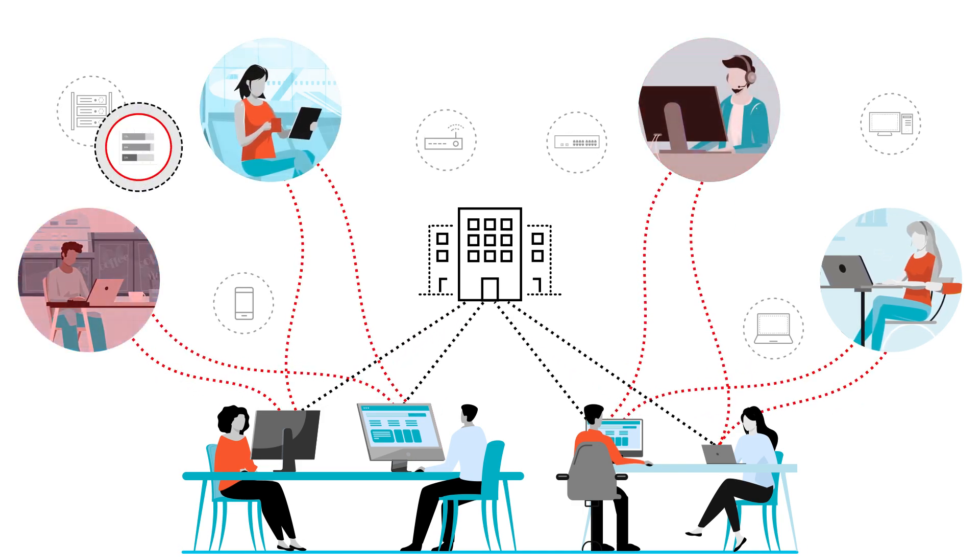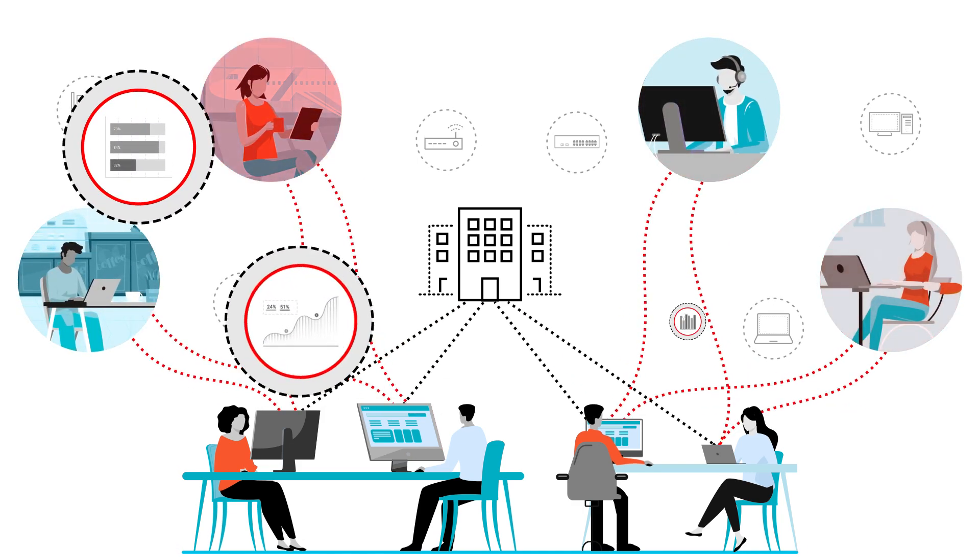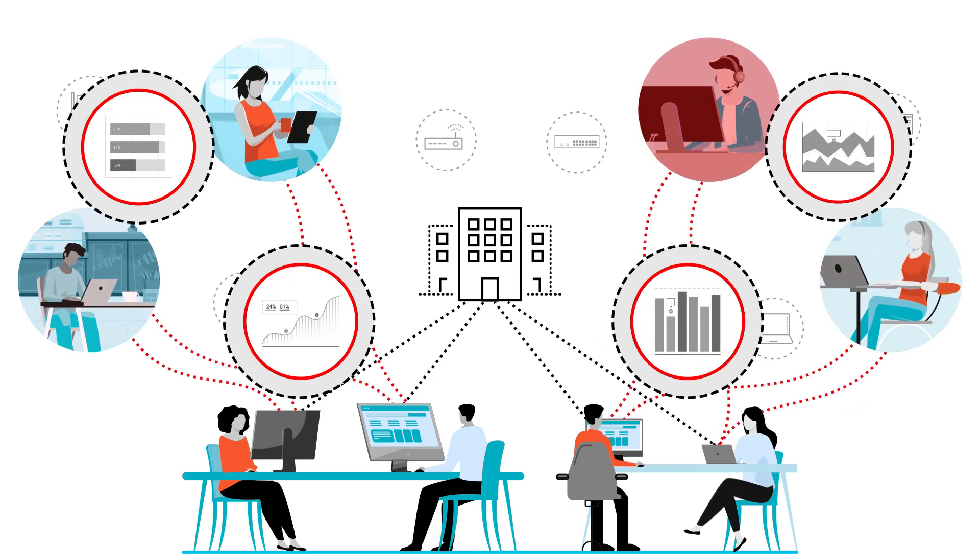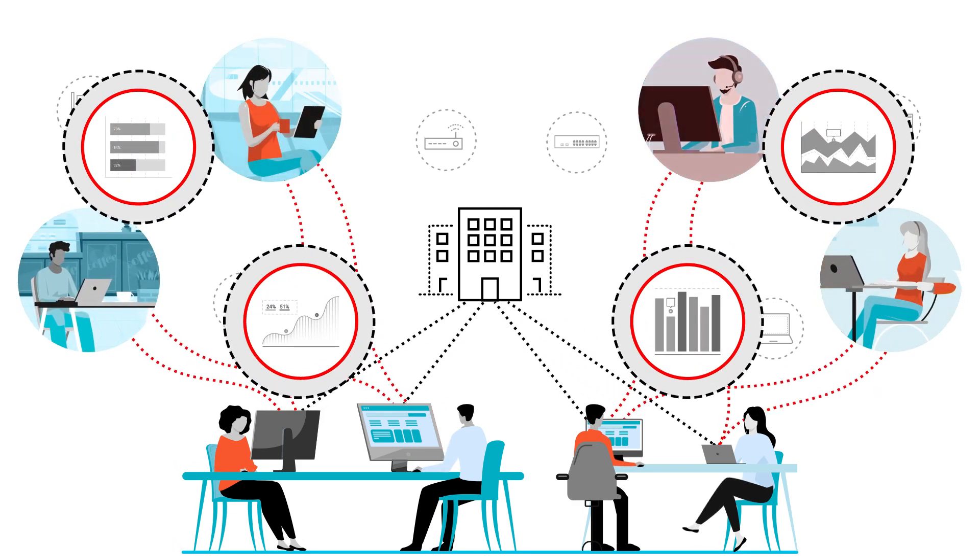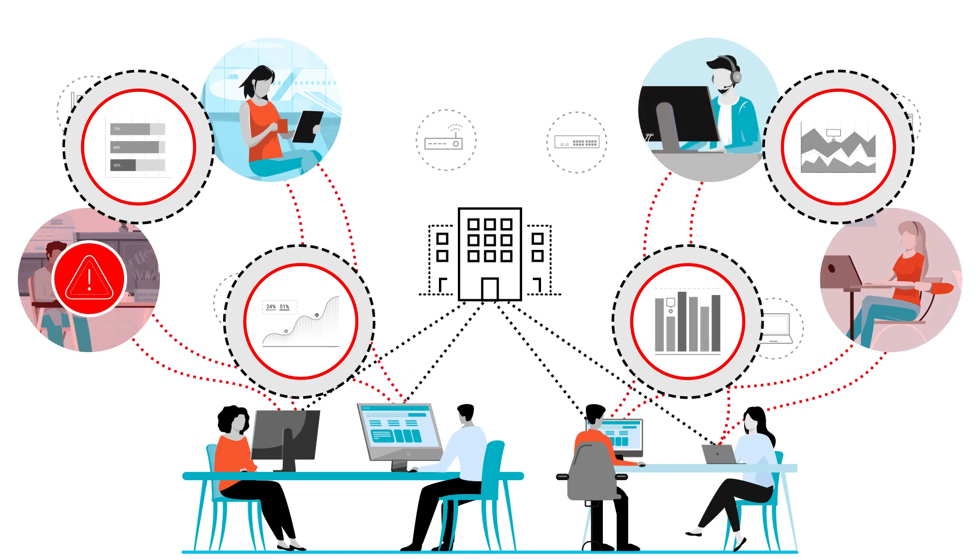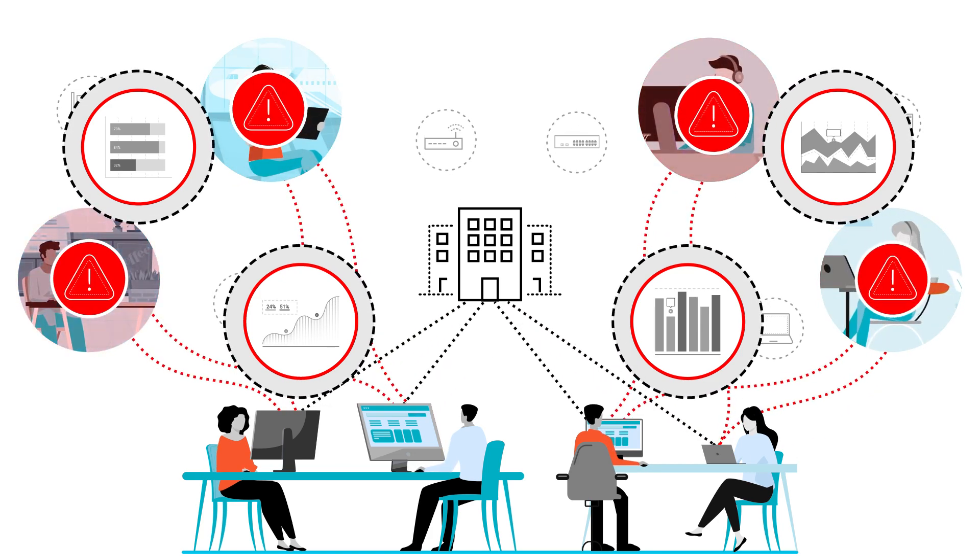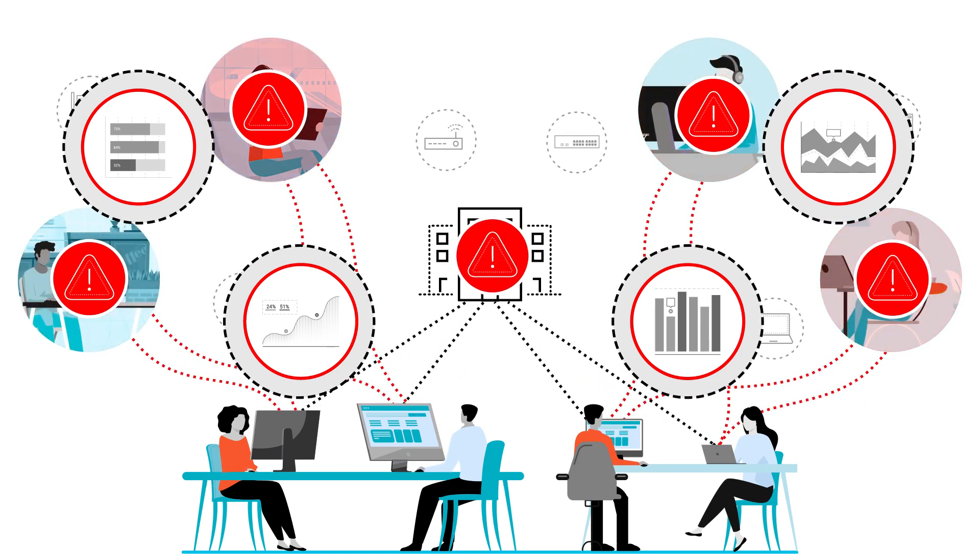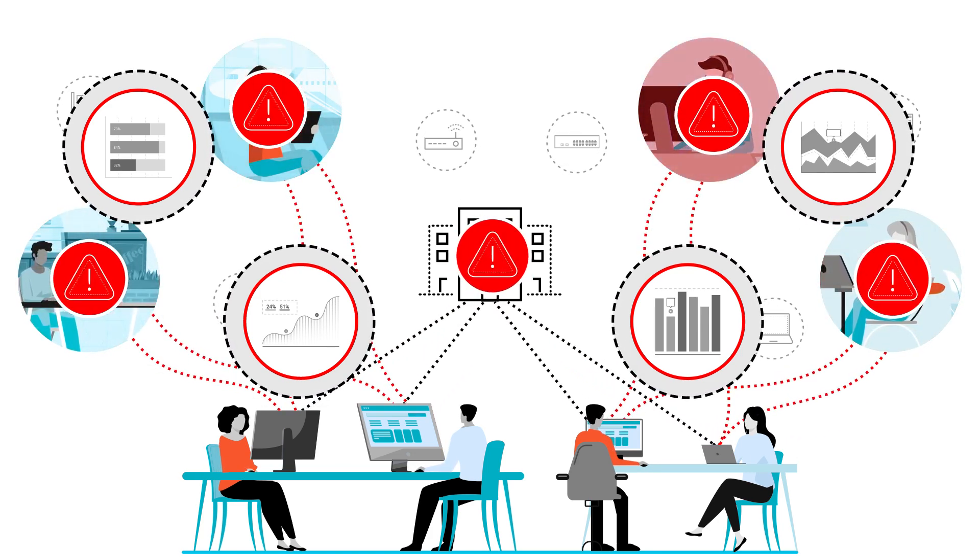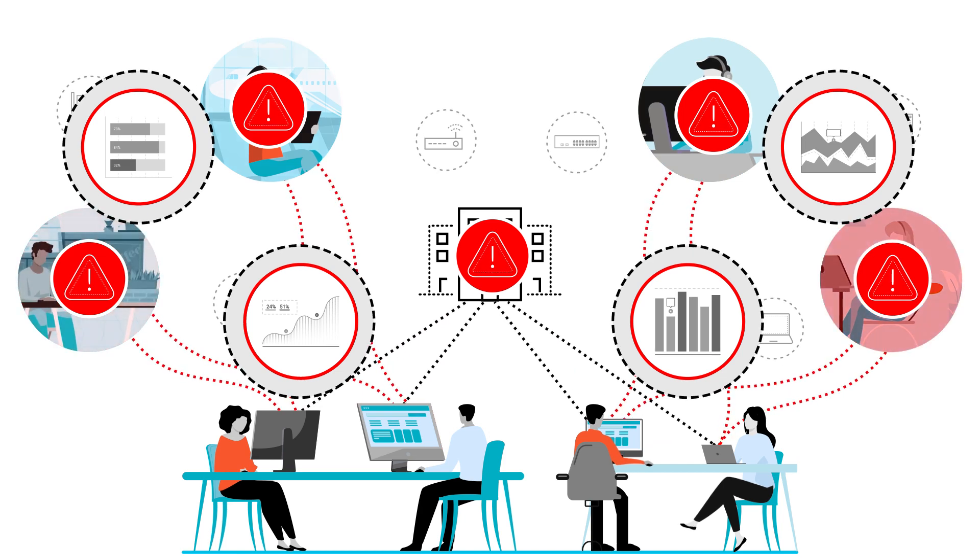As the complexity and the number of events from siloed IT monitoring tools grow, businesses have become vulnerable to outages that cause business revenue and productivity loss.